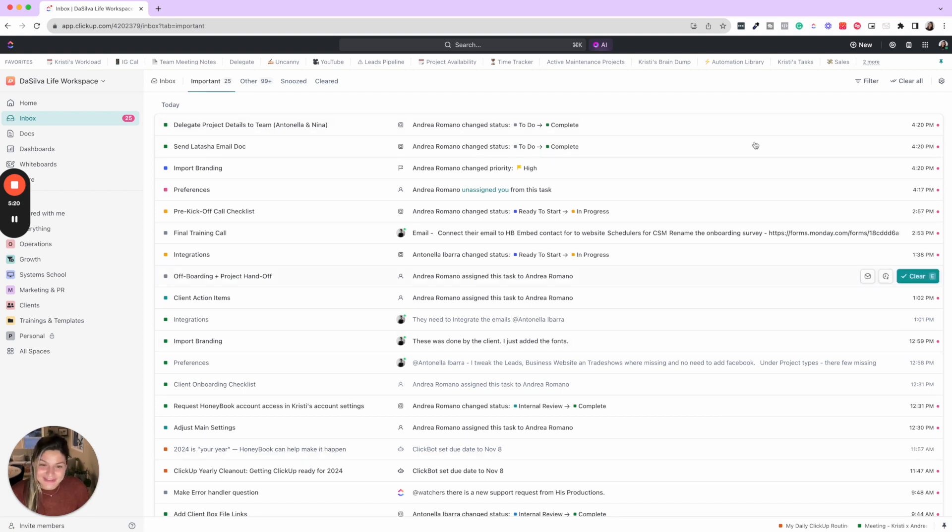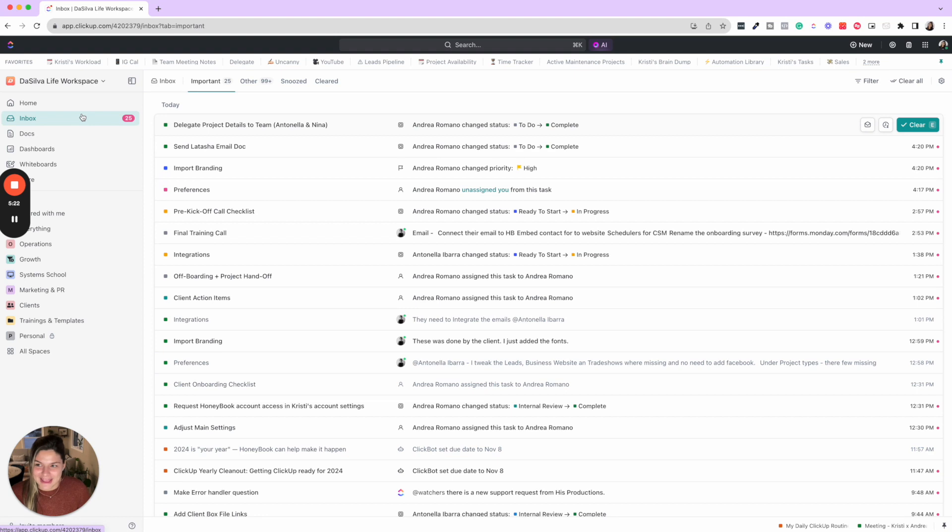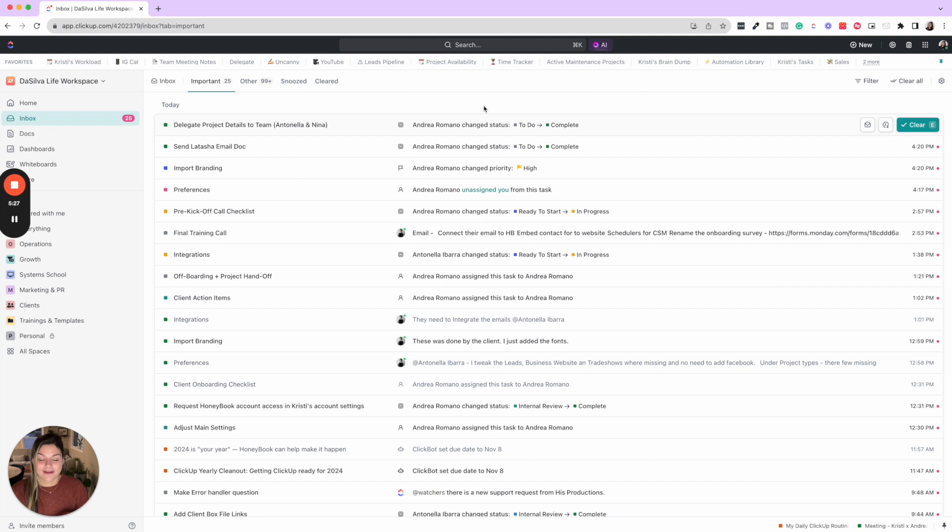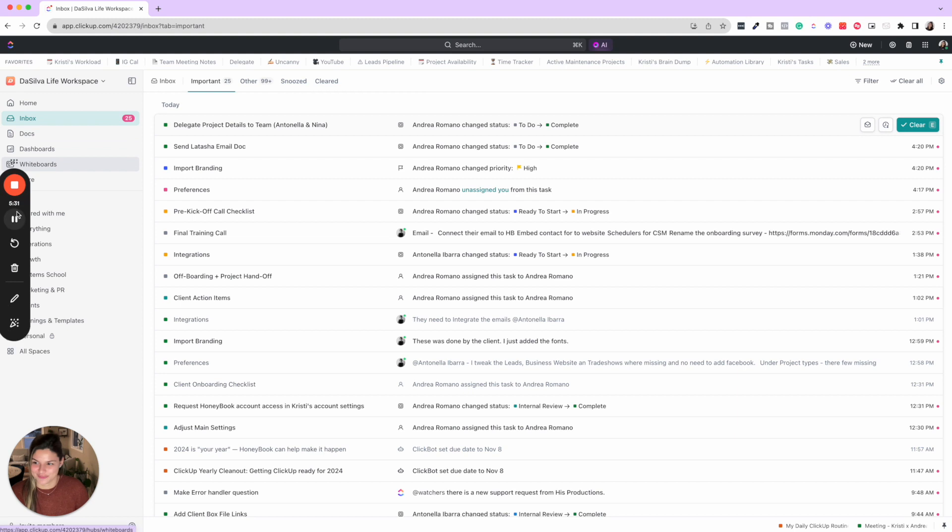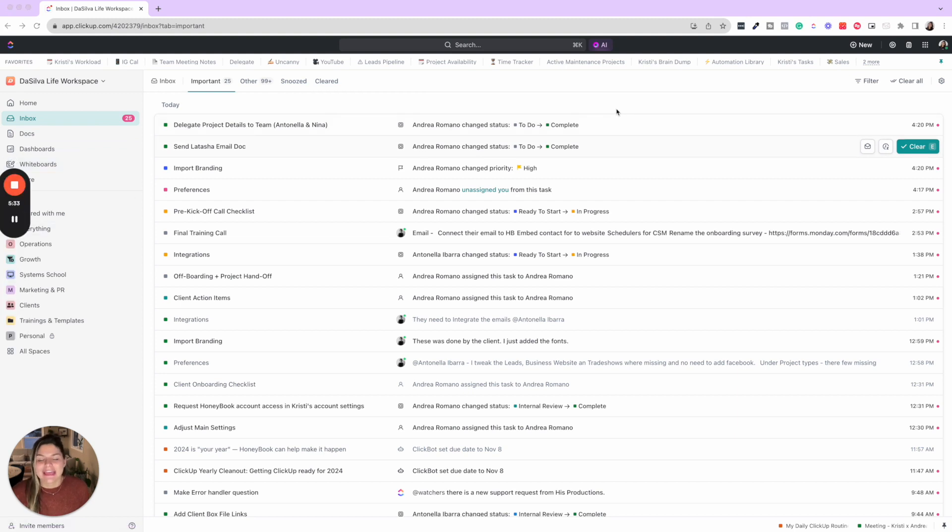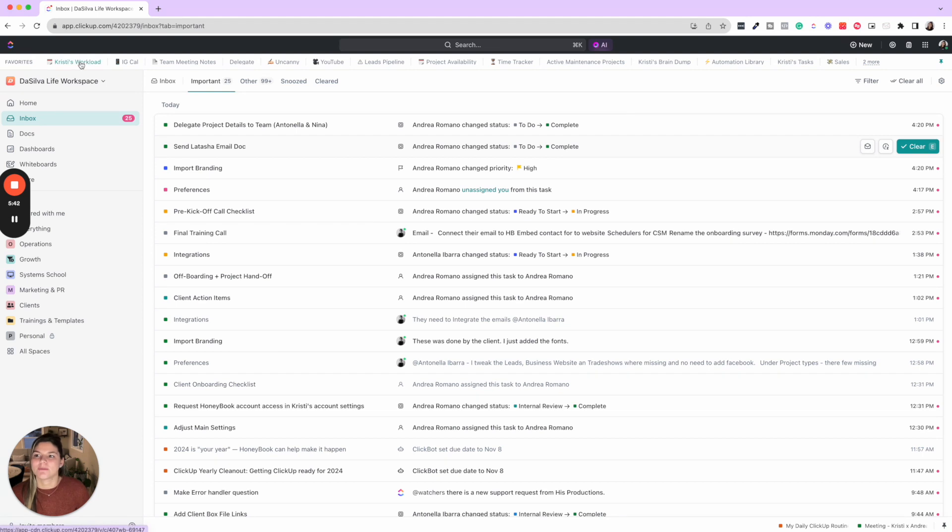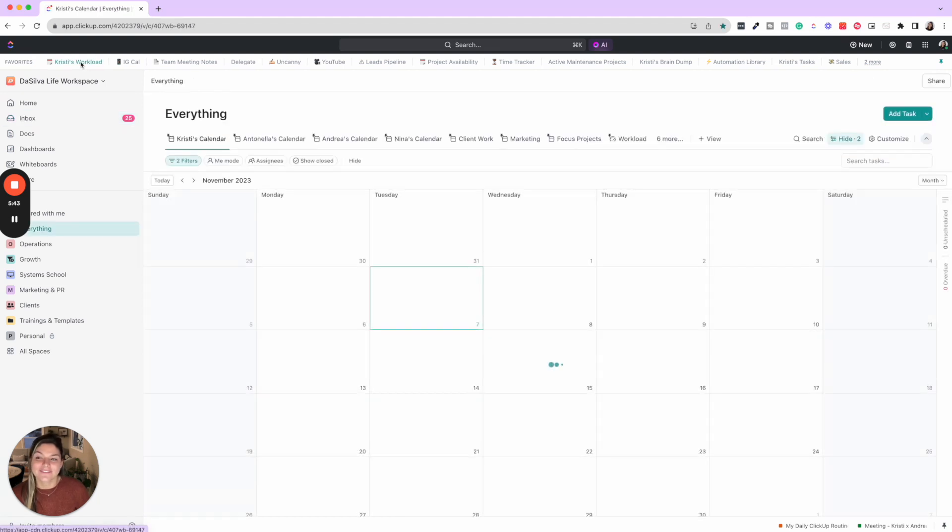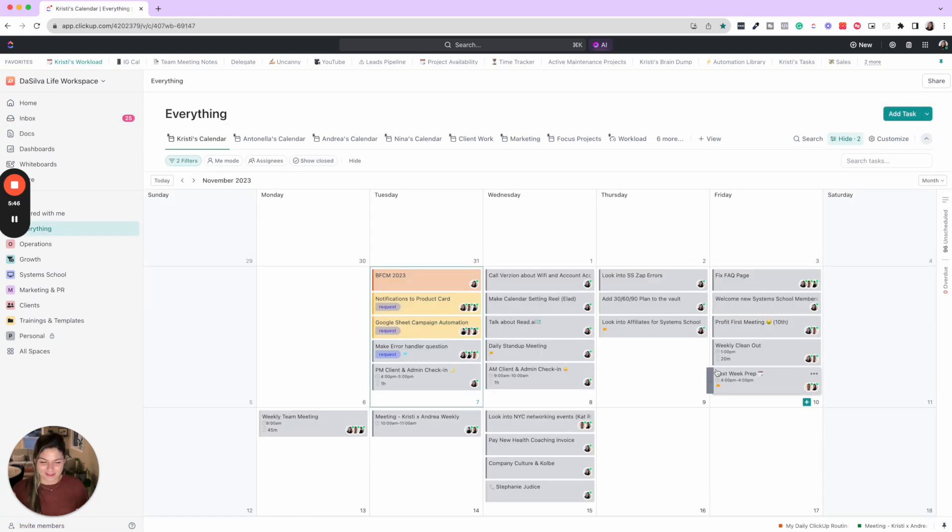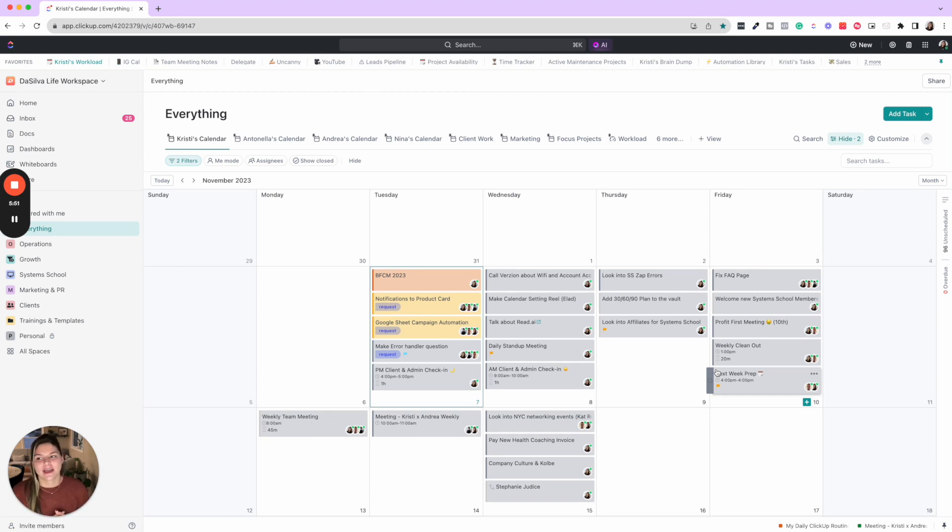So after I do my AM check-in, I'm checking in on my inbox while I'm doing this to make sure that I'm responding to anything that I need to do. So the third thing, it's kind of in line with both of these things, is just checking in on my team and my tasks. So I will come into my everything view calendar. This is my favorite view of all.